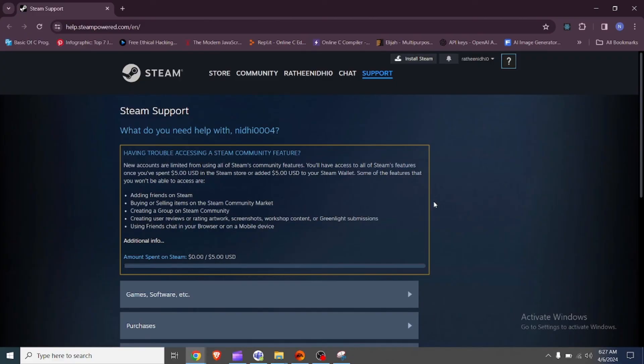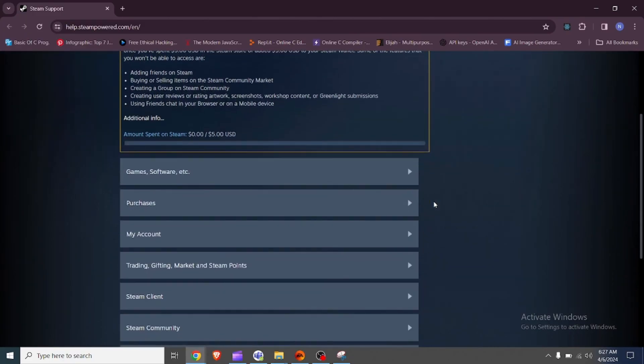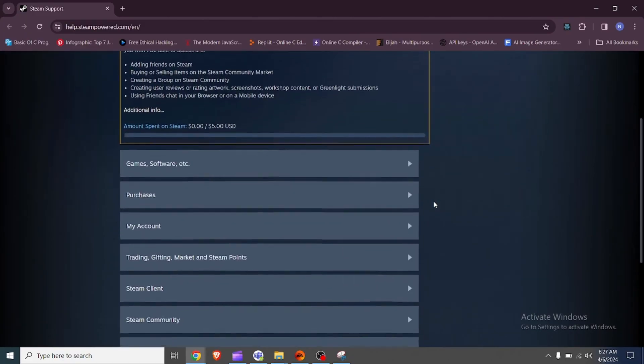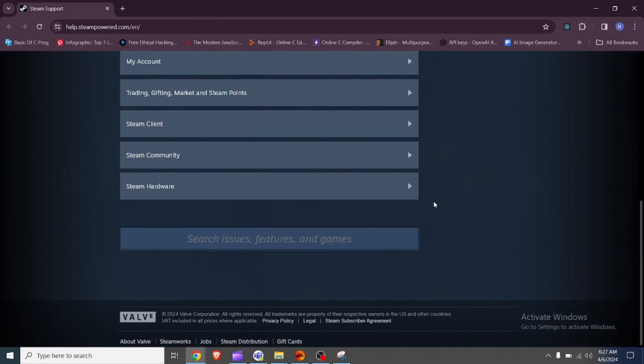Contact Steam support. If the issue persists after trying the above steps, consider reaching out to Steam support for further assistance.